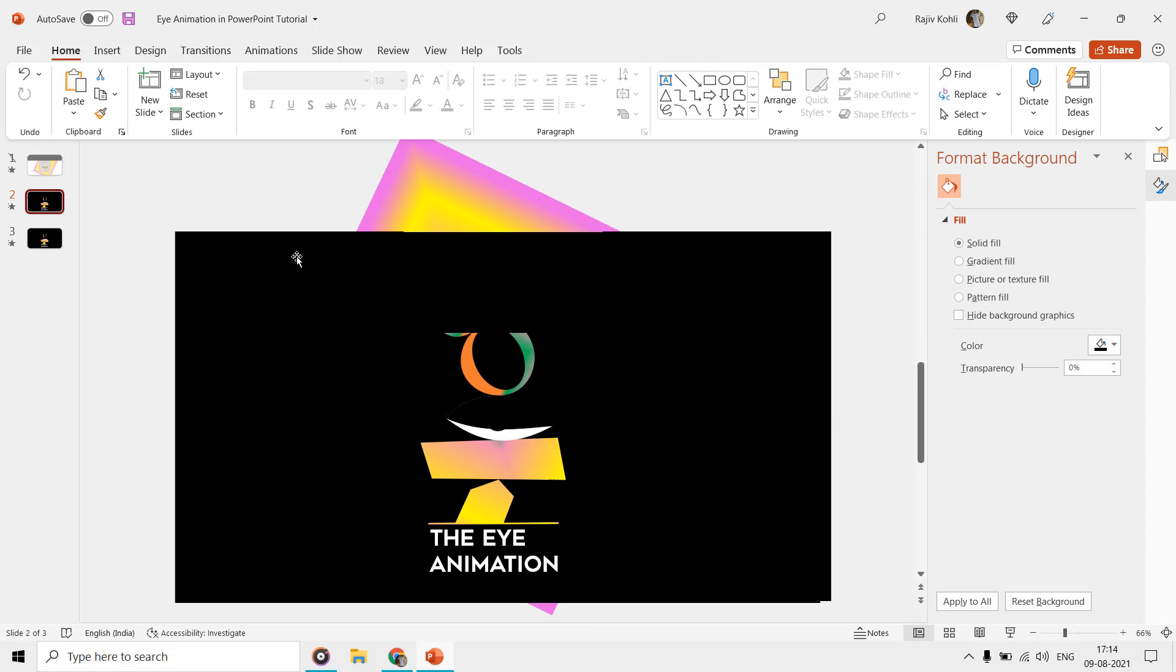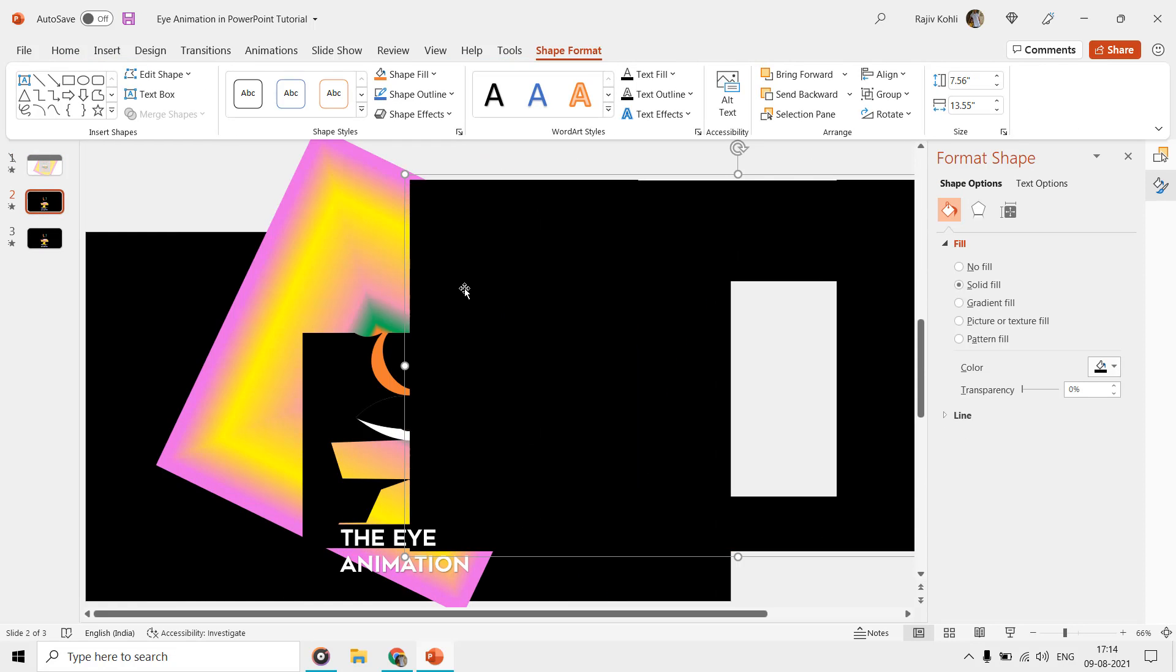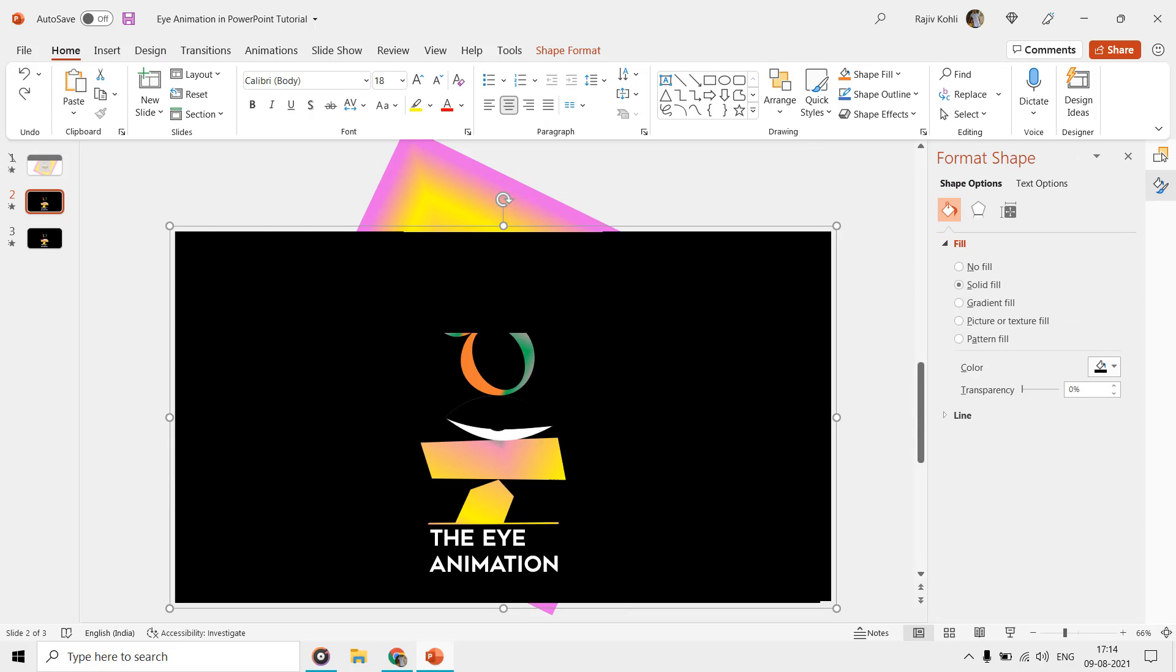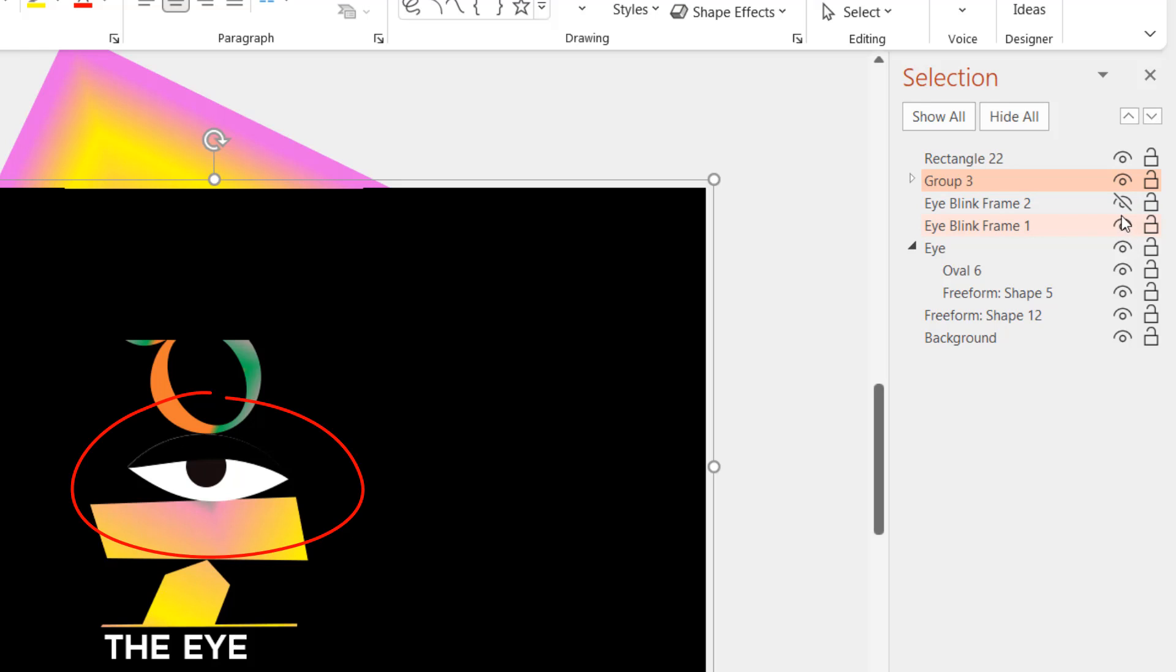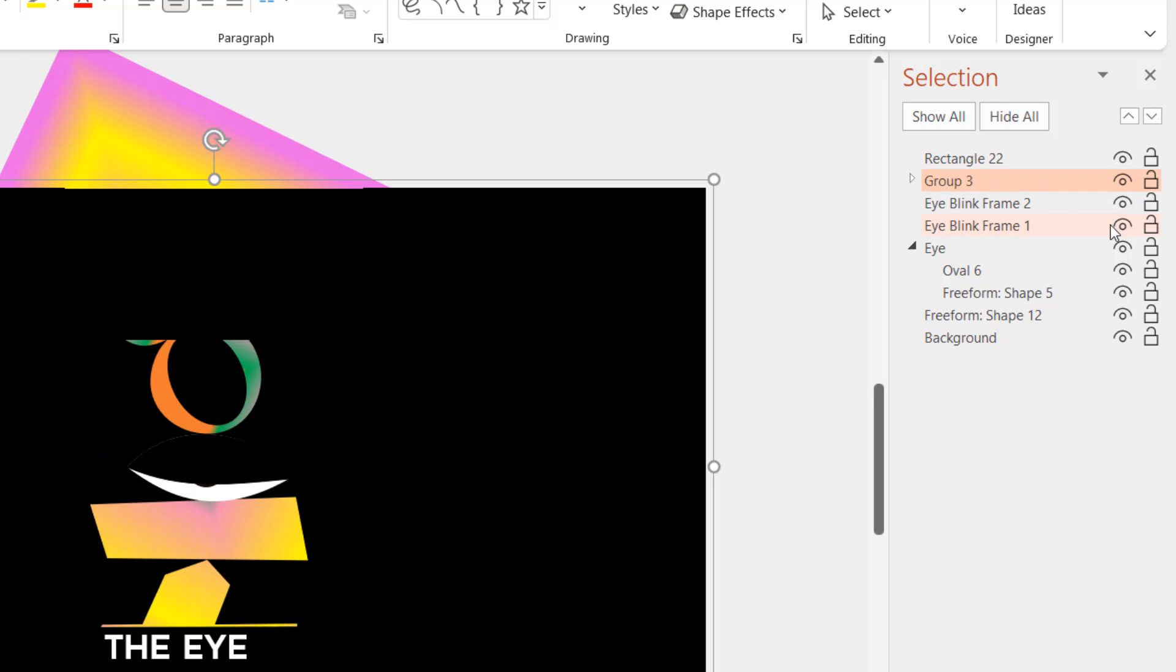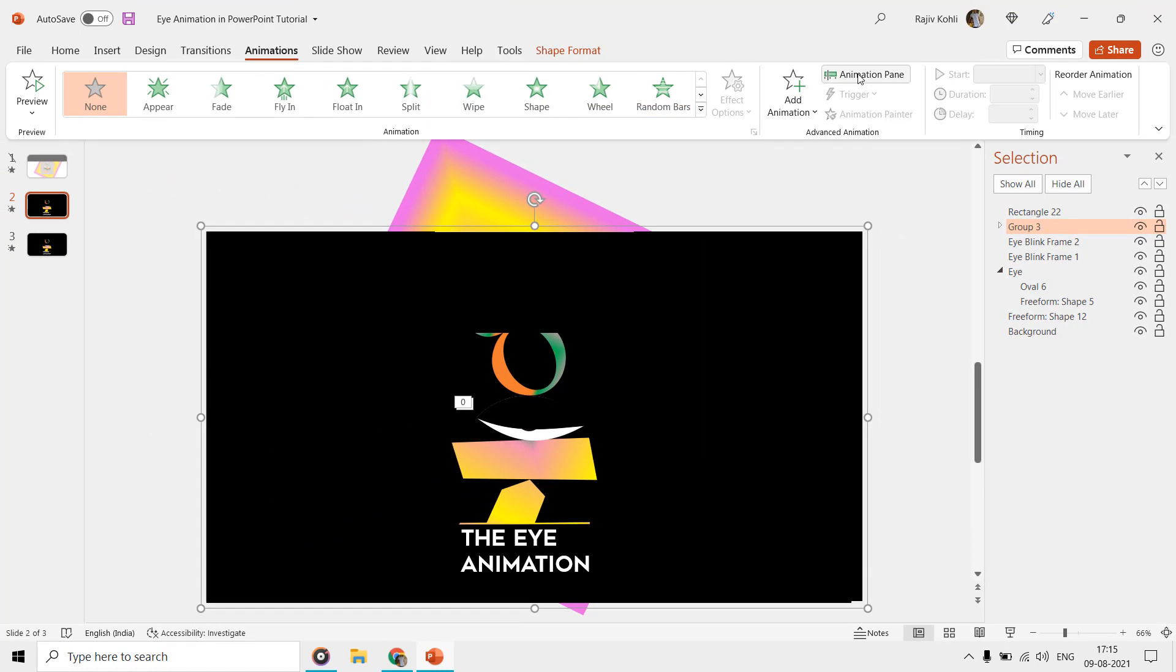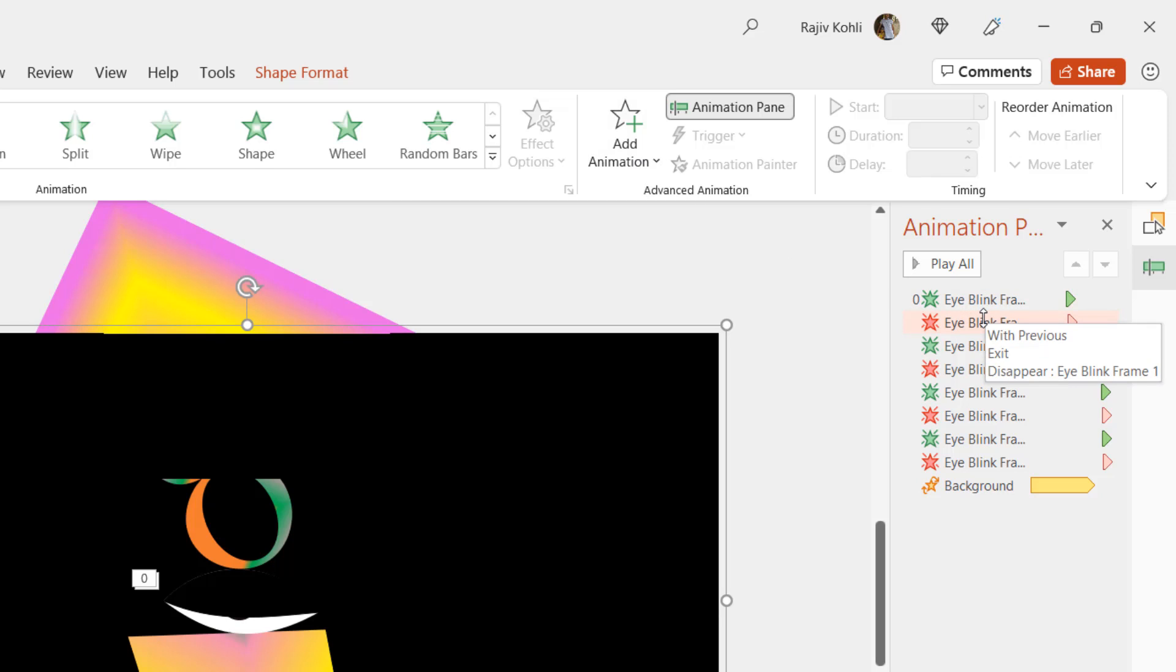Let's talk about creating the eye blink animation. Here in the selection pane again you can see that we have two shapes named as Eye Blink Frame 1 and 2. So if I hide and show them one by one from the selection pane, then you can see that we are going to use these two frames to create the eye blink animation. As you might know that Flash Once animation effect is not available after PowerPoint 2007, so we are using the Appear Disappear animation effect on both of the eye blink frame 1 and 2.